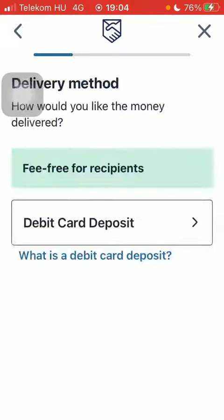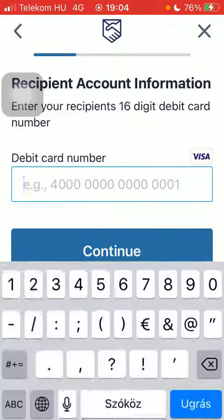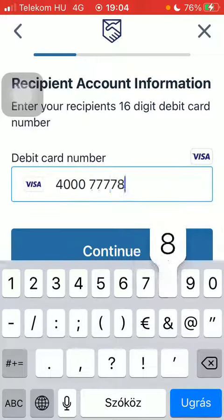Select the delivery speed and the delivery method. Type in the debit card of your recipient.